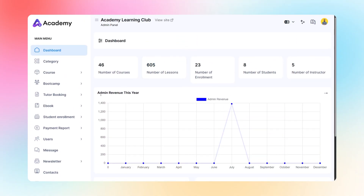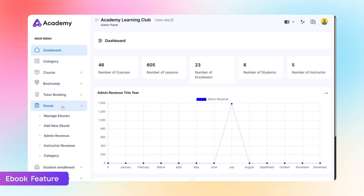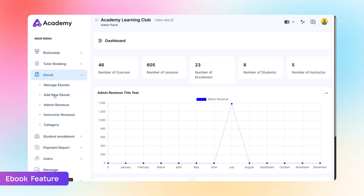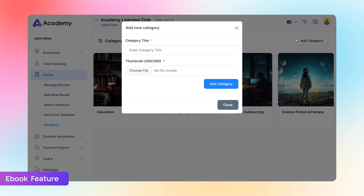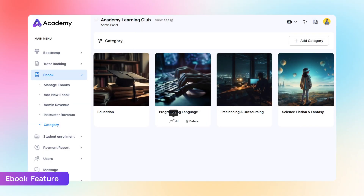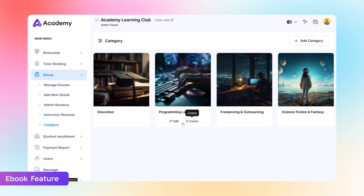Ebook Selling Module. After updating to version 1.7, both admins and instructors will see a new ebook menu in their dashboards. To get started, create an ebook category by clicking the Add Category button, entering a title, and uploading a thumbnail. You can also edit or delete existing categories anytime.